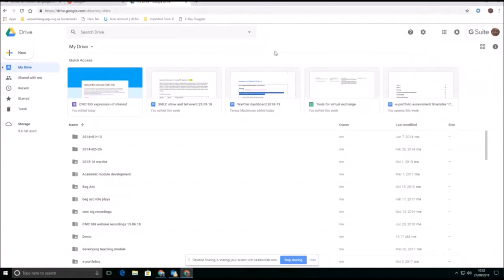I'd like to show you some of the additional functionality that you have available within G Suite. Let's just come back first of all to my drive.